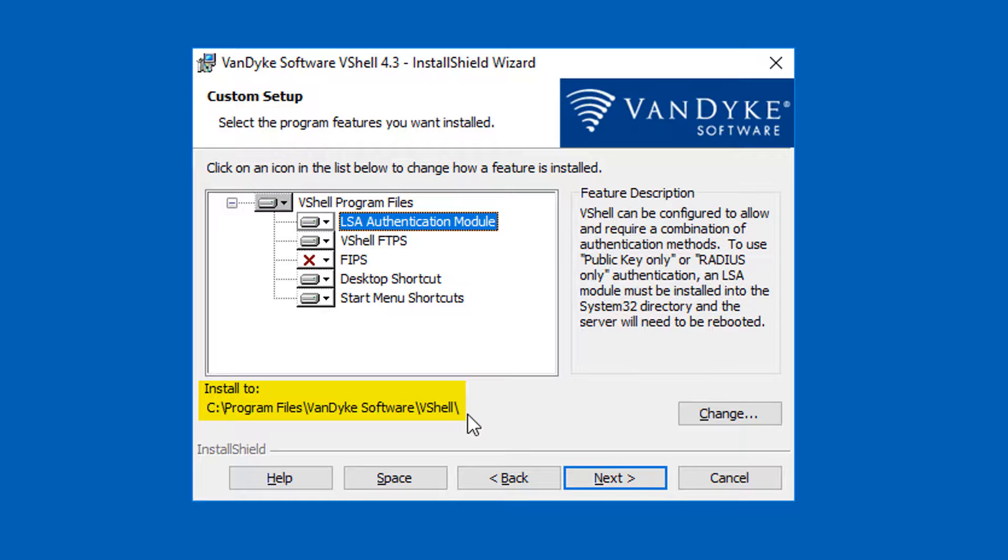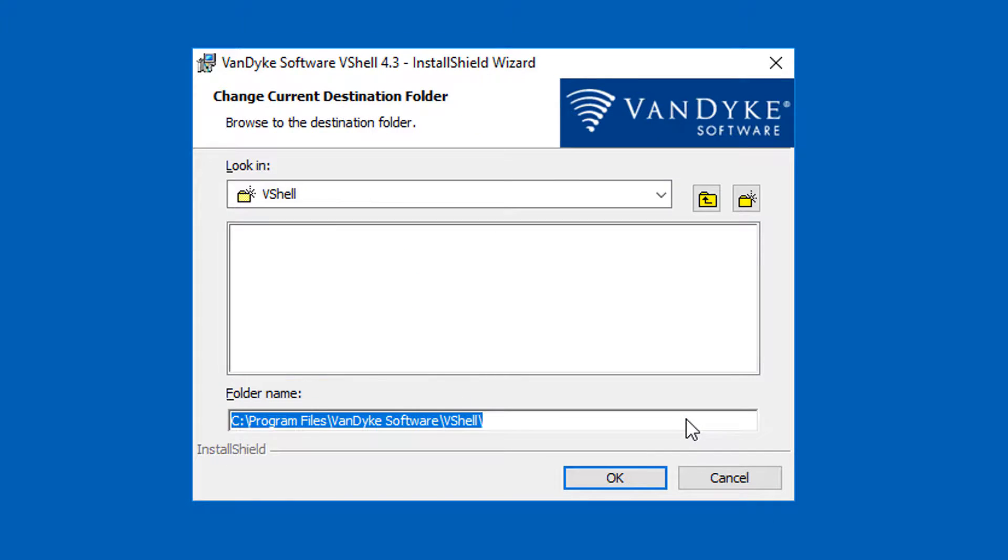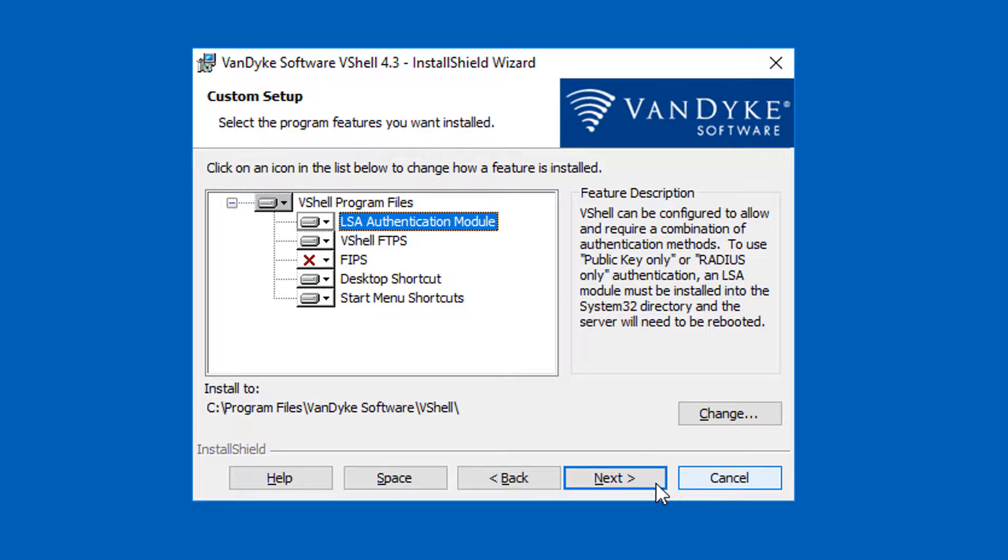If you want to change where VShell program files are installed to, you can do that here. I prefer the default, so I'm going to the next screen.